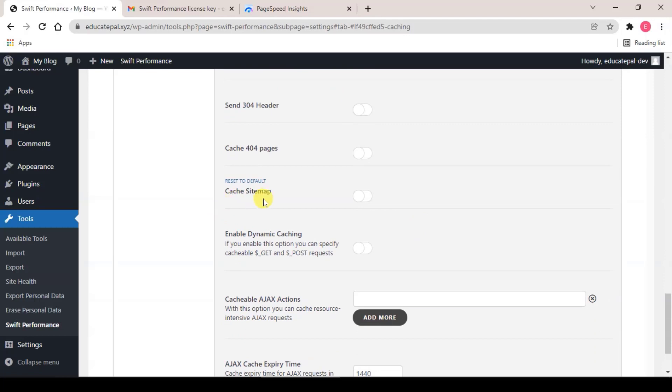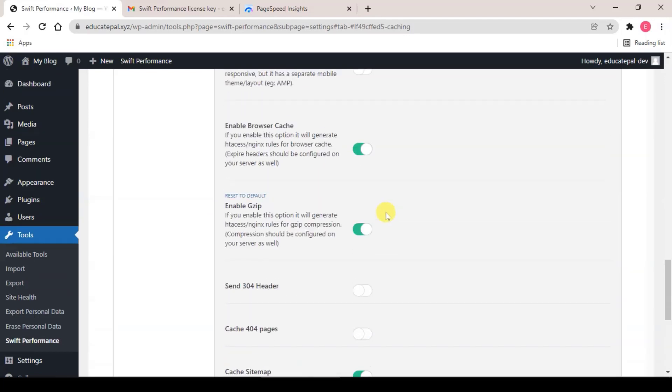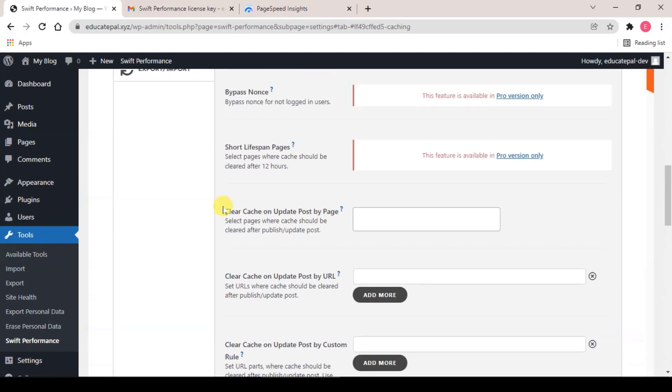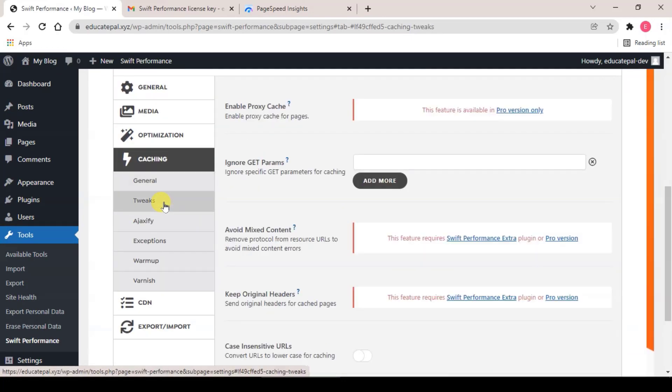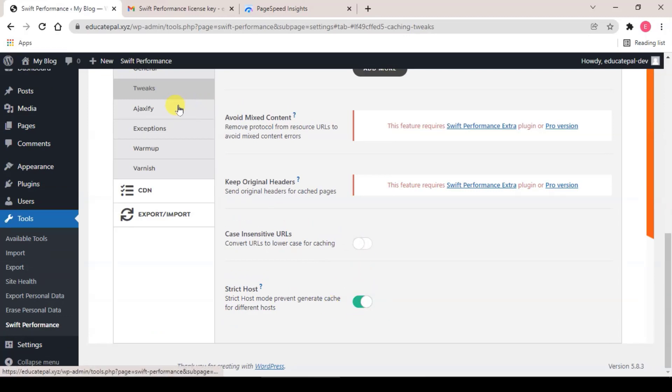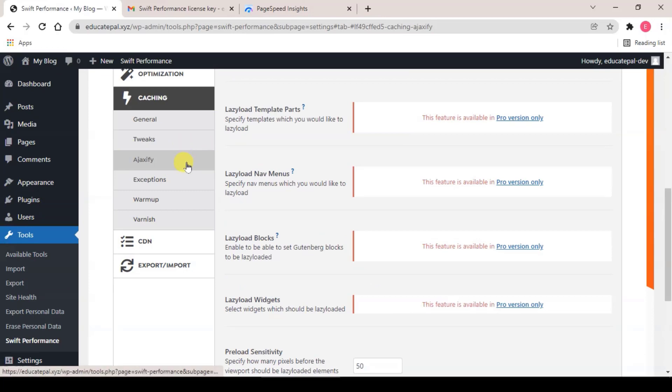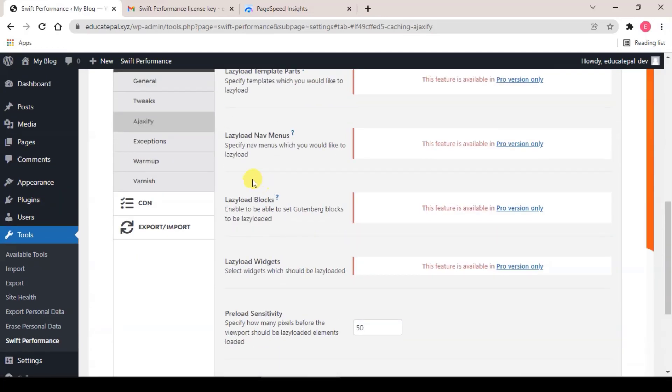So we go to next setting, click Strict Host, make sure it's enabled. And the next one, eject, this one just leave it as default. Click on Exception.